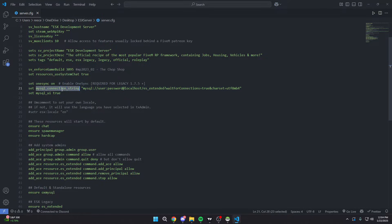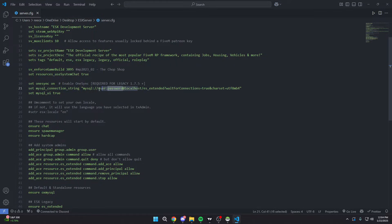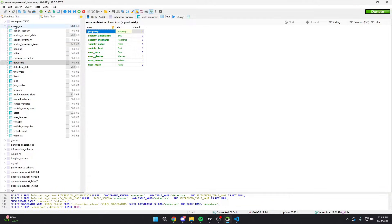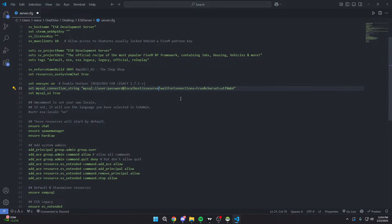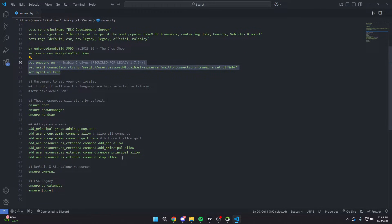The only thing we're going to touch is the MySQL connection string. If you set a different password, you'll want to change it here. For me, I left everything default. The only thing I need to change is where it says 'es_extended' — that's because I named my database 'ESX Server,' not that. So whatever you named your database, come in here and type in 'ESX Server' or whatever you named it. That's all you need to do — everything else is pre-configured for you.